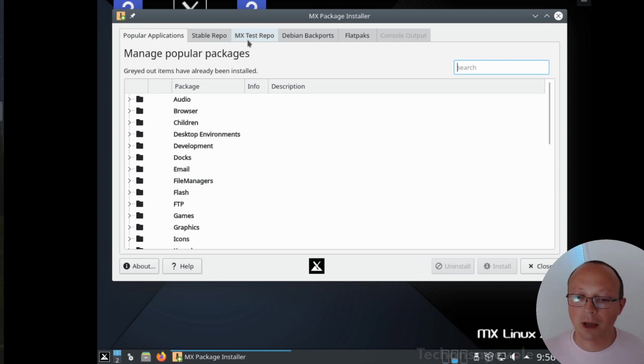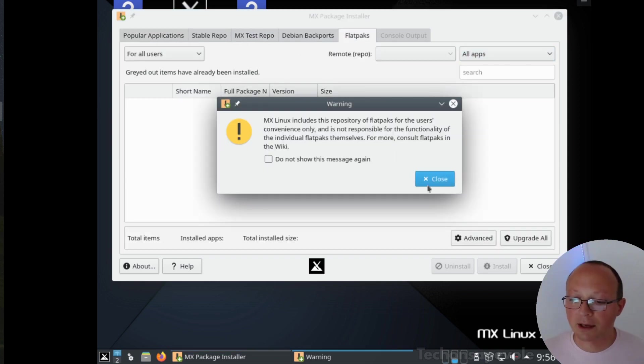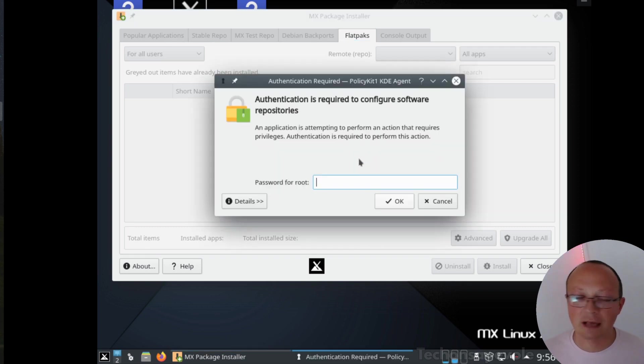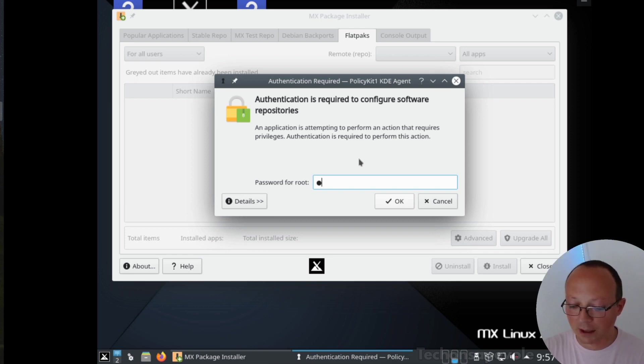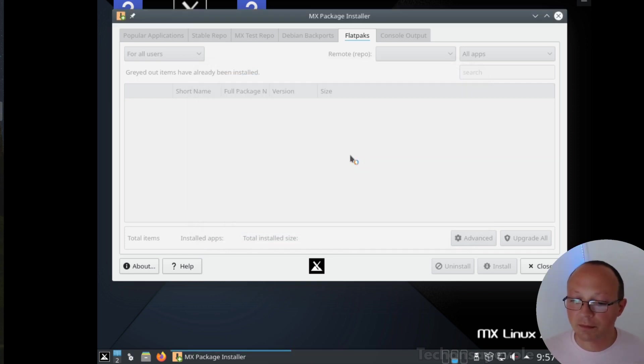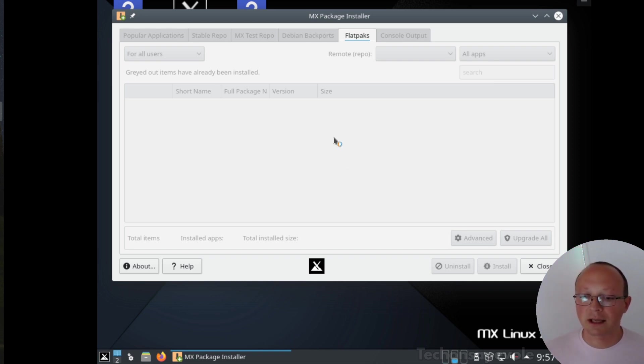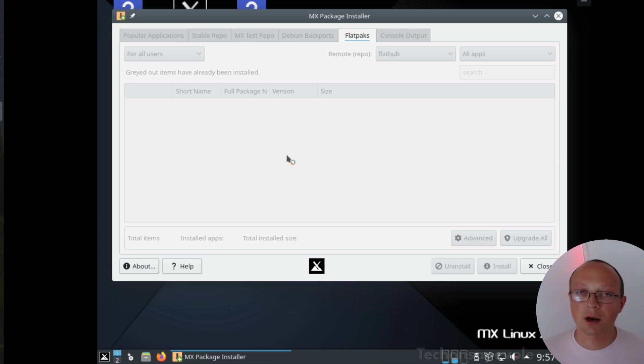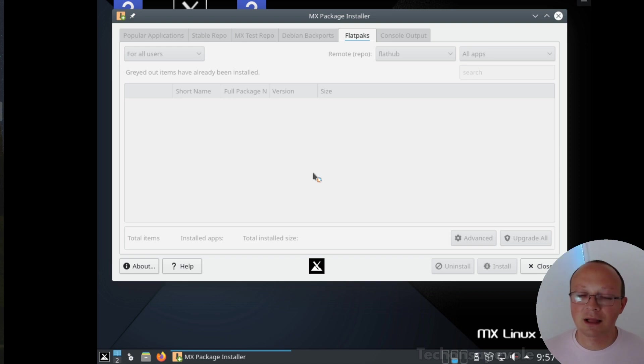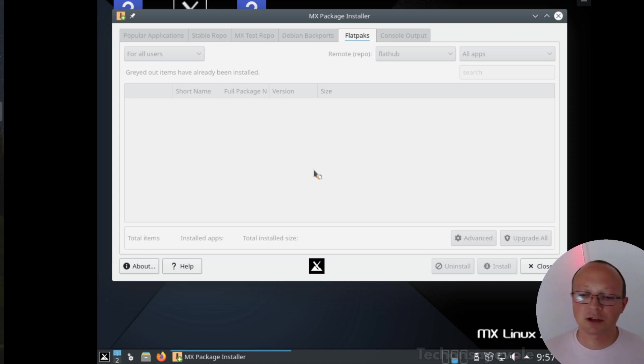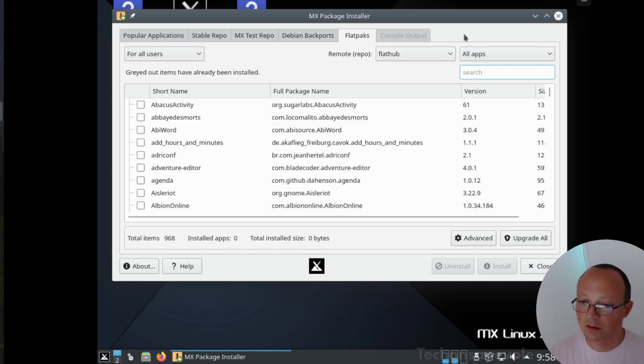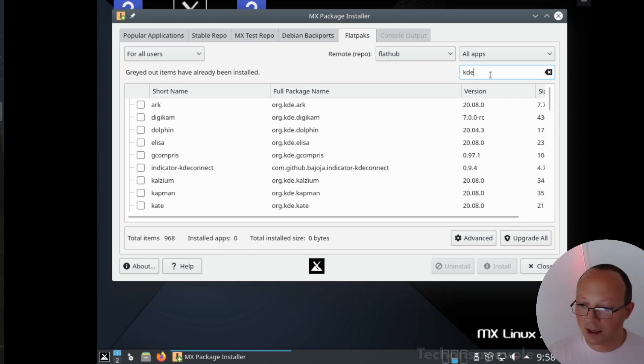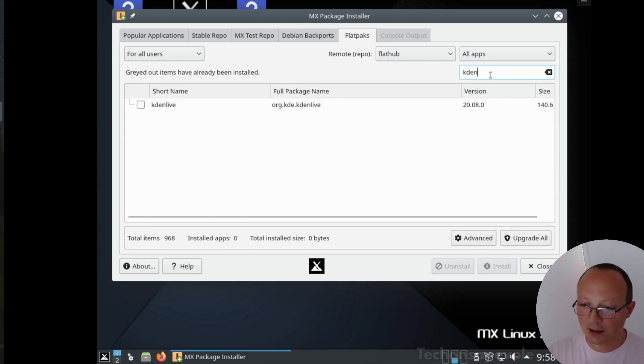You have access to much more software from the Flatpak repository. This takes a little bit of time because it needs to load the registry. This is a good alternative to install software which is newer, because sometimes Debian testing or Debian stable doesn't have very much updated software. Here we are, this is the list from Flatpak.